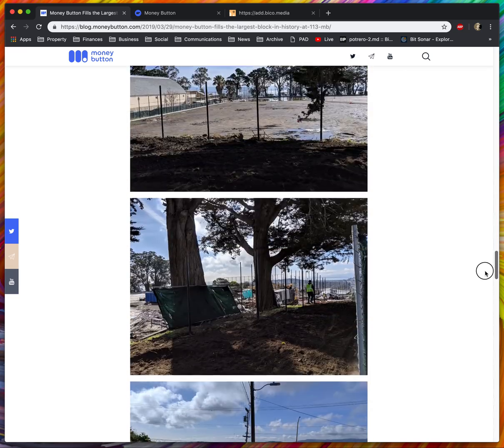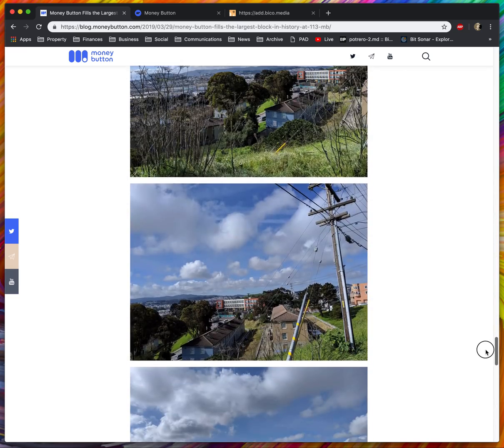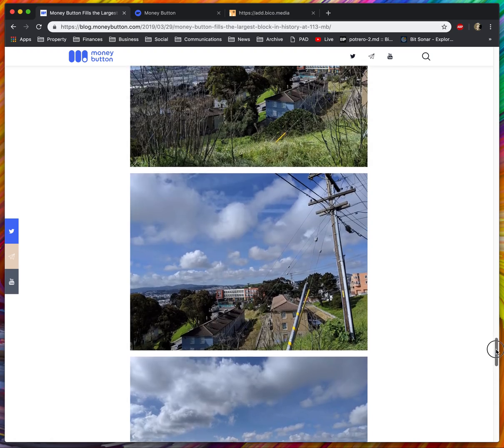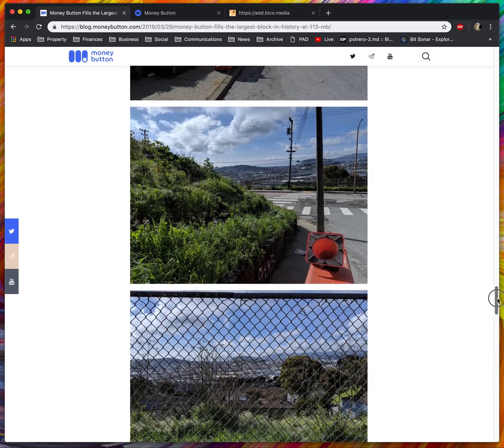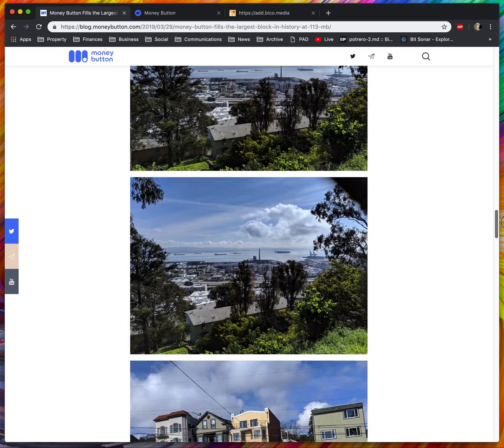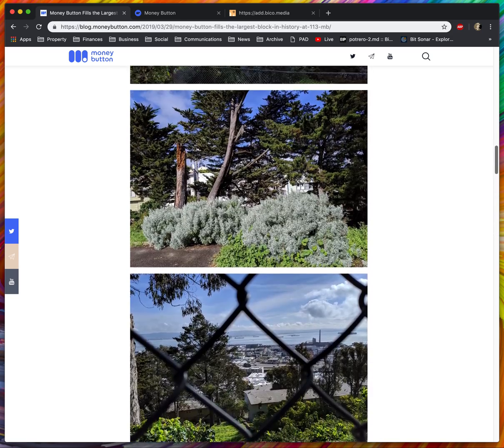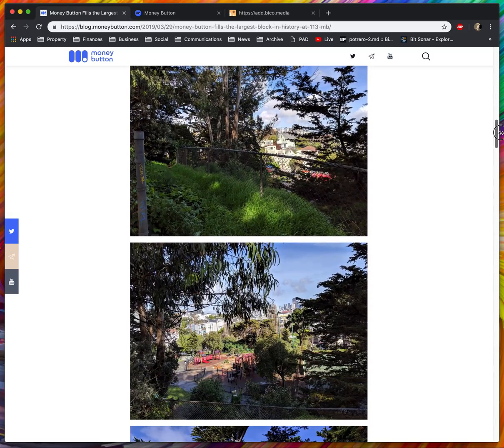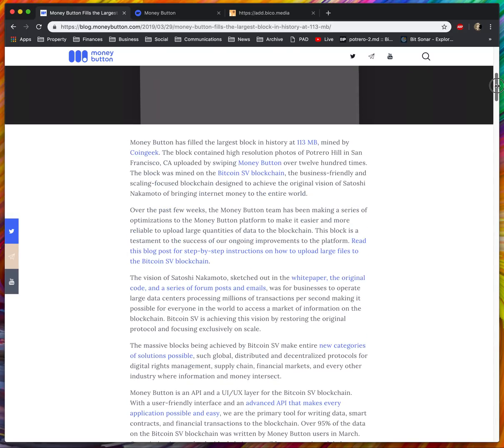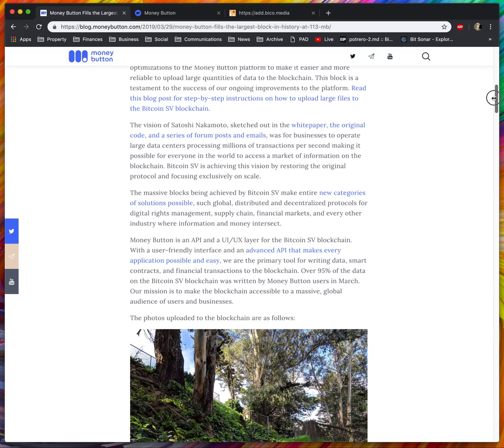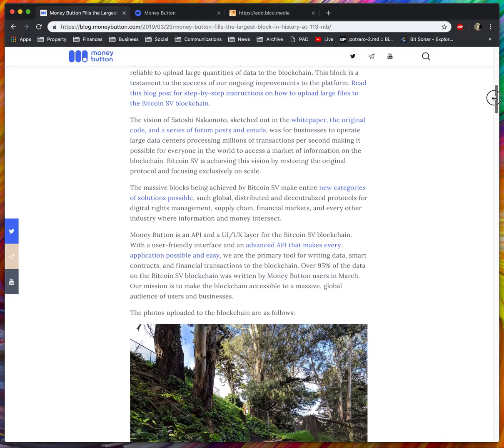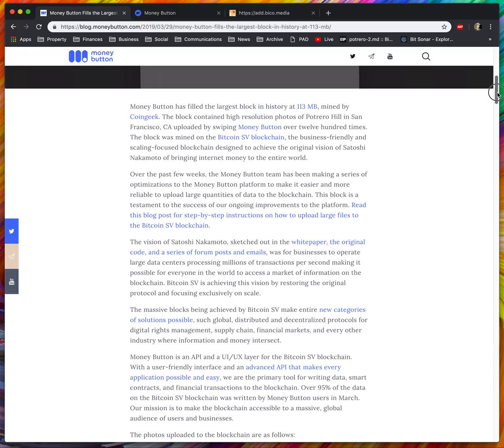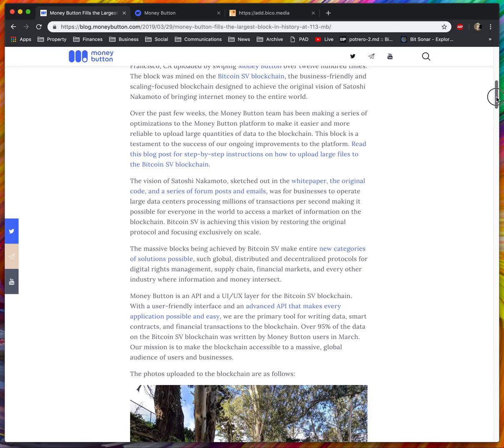They're somewhat random because I took 1.4 gigabytes of photos, and some of them are good. Unfortunately, the photos that ended up being inside the 113 megabyte block are extremely random and not the best photos, but it proves the concept. By swiping Money Button 1,200 times in a short period, I was able to produce the largest block ever in history.